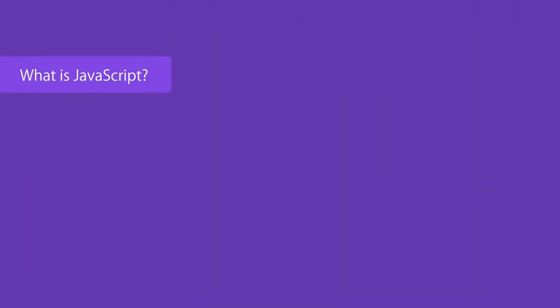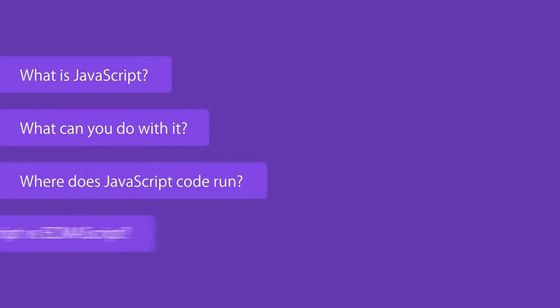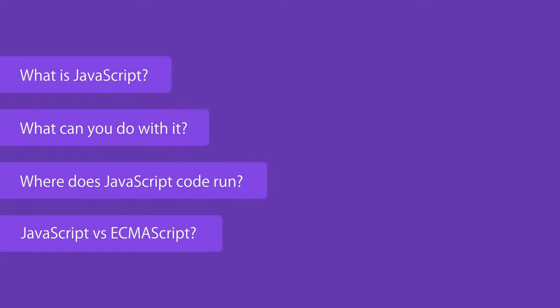In this three-minute introduction I'm going to answer four frequently asked questions about JavaScript: what is JavaScript, what can you do with it, where does JavaScript code run, and what is the difference between JavaScript and ECMAScript.